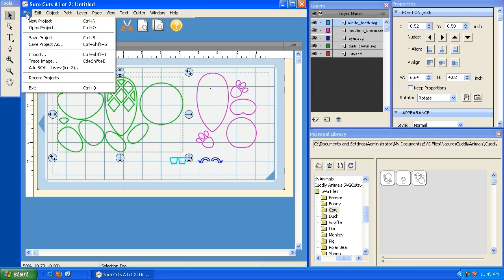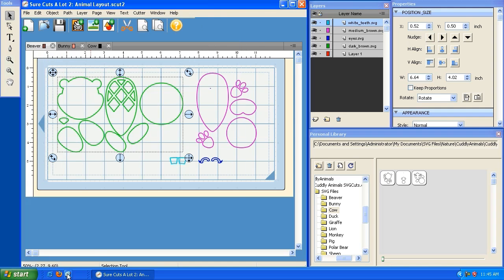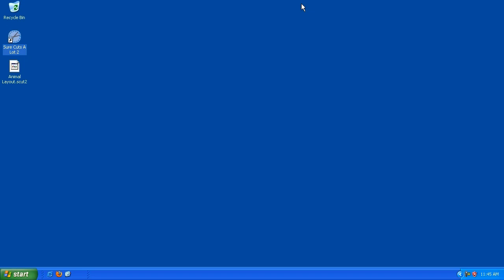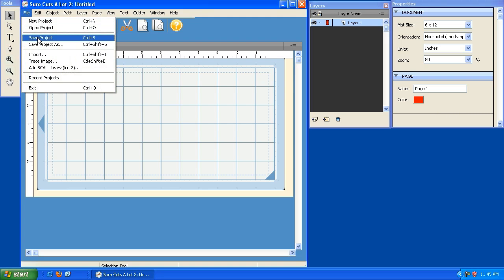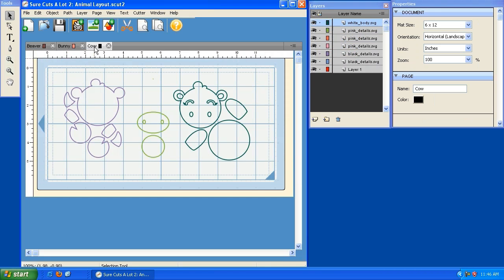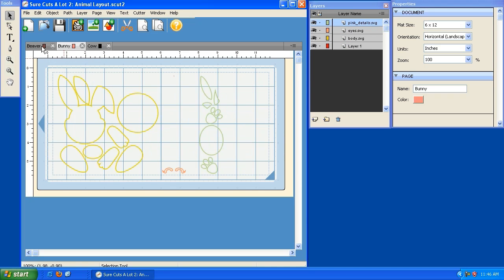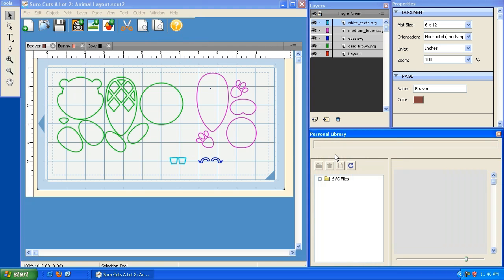You can save these settings and use them again another day by clicking File and then Save Project As. I'll call this one animal layout and save it to my desktop. Now I'm going to close the project and reopen it — let's say it's two months later. Go to File, Open Project, and when it comes up you see the cow page, the bunny page, and the beaver page, all preserved.